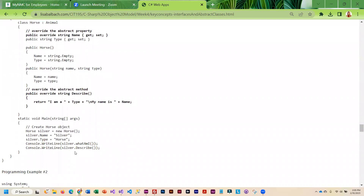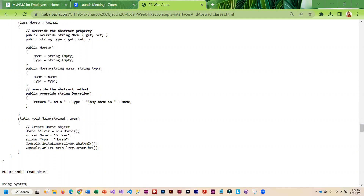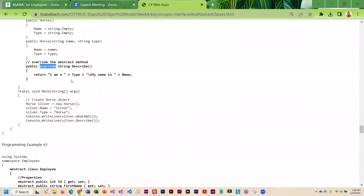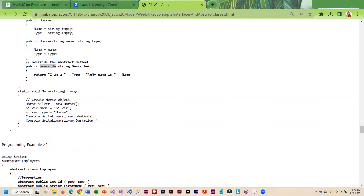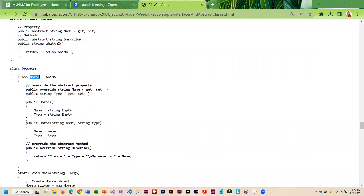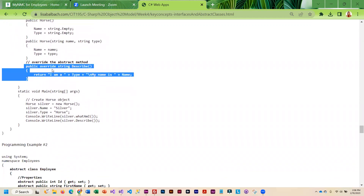In my main method, creating a horse object, I add the data for name and type, then I can call what-am-I — which goes back up to the fully defined method — and I can also call describe, which is overridden. Remember, when you use the override keyword, it makes that method virtual. So in the future if I want to derive a class from horse — maybe a pony or a specific type of horse — I can override it again, because that override keyword makes it virtual.